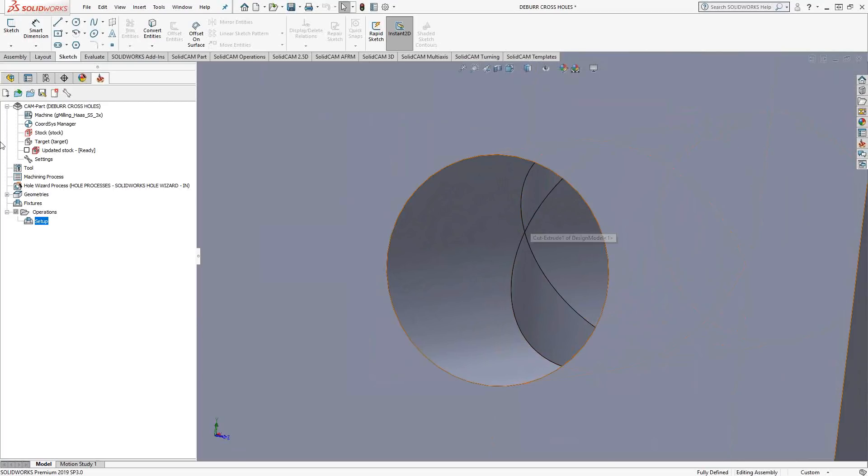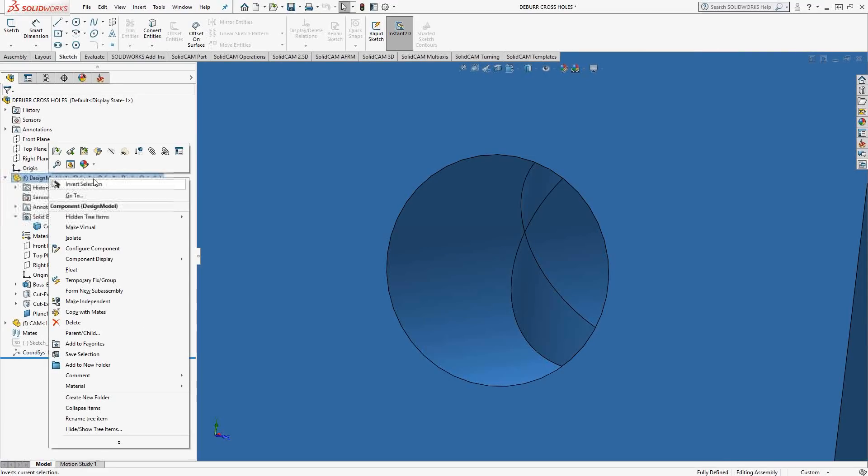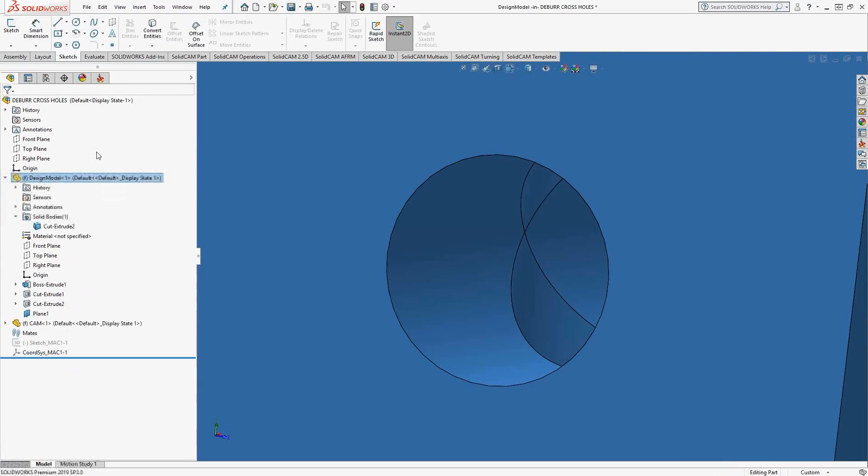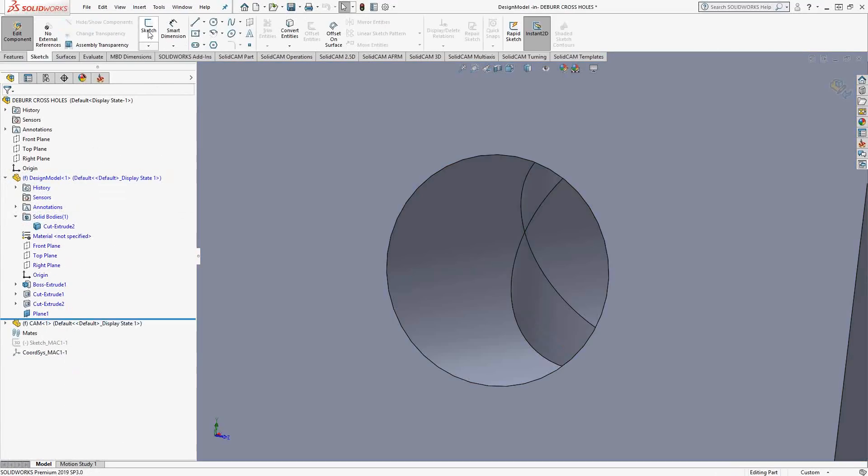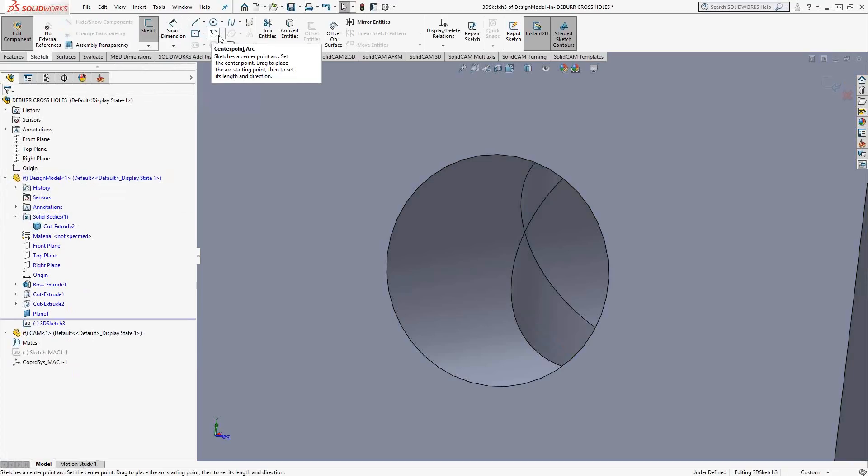First, let's start with a sketch. I'll go to Feature Manager, right-click on Design Model, Edit Part, and create a 3D sketch. Instead of selecting Sketch, I'll go to 3D Sketch. 3D Sketch allows me to use the same features we normally use in 2D, but in the third dimension. It does this by asking which plane you want to work on.